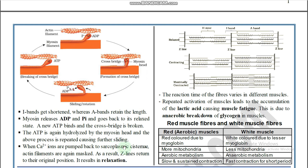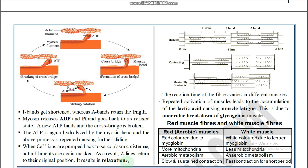When calcium ions are pumped back to the sarcoplasmic cisternae, the actin filaments are again masked. This continues as long as calcium ions are attached to troponin, driven by nerve impulses. When the nerve impulse stops, calcium ions are pumped back and the actin filaments are re-masked. As a result, the Z line returns to its original position, causing relaxation.